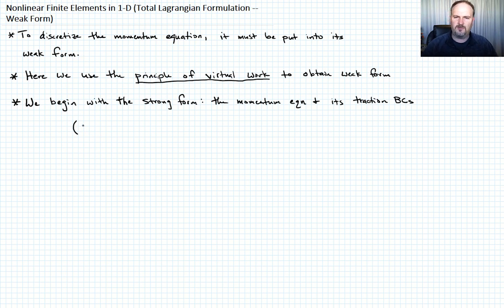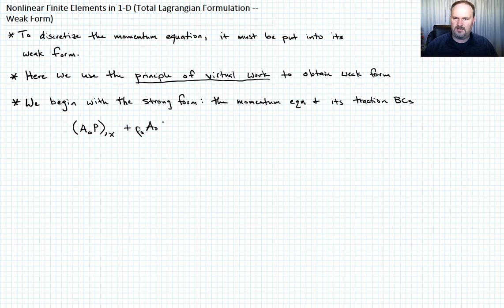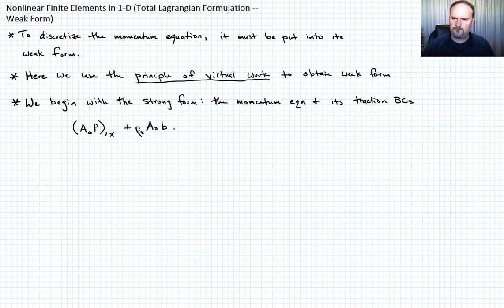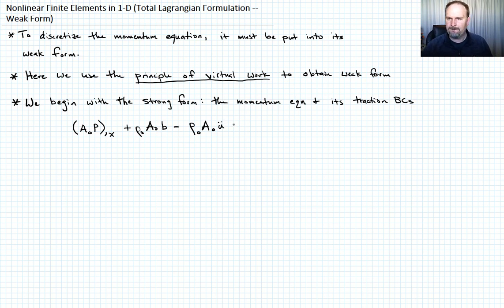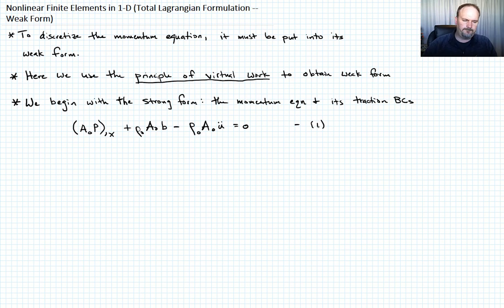The strong form is: A₀ times P — where P is the nominal stress — partial derivative with respect to X, plus ρ₀ A₀ times b (body force per unit mass), minus ρ₀ A₀ times ü (u double dot), equals zero. That's our momentum equation — call that Equation 1.